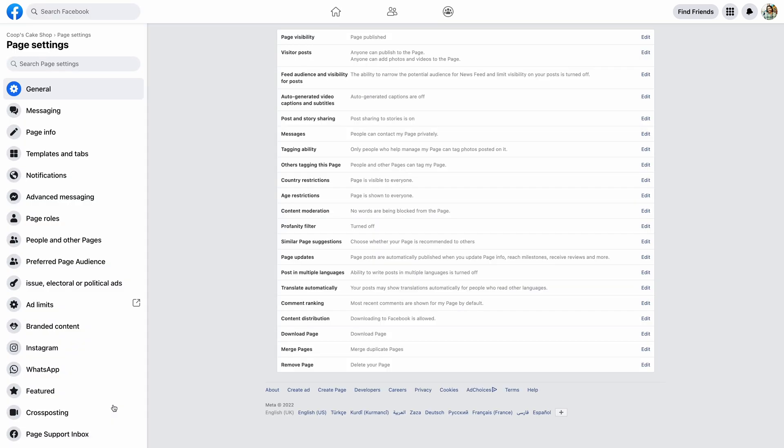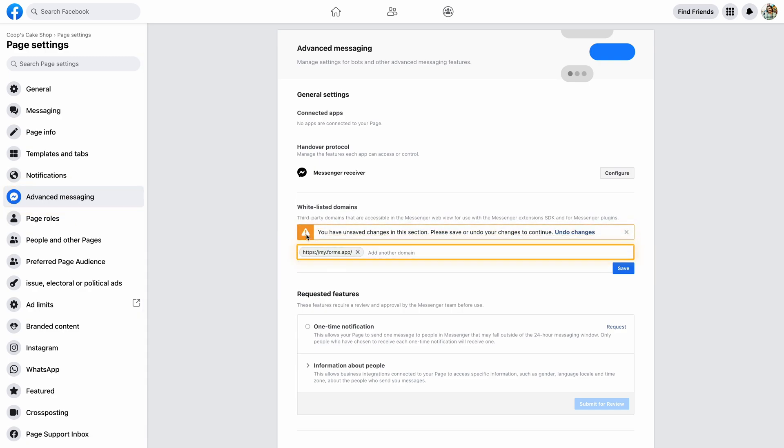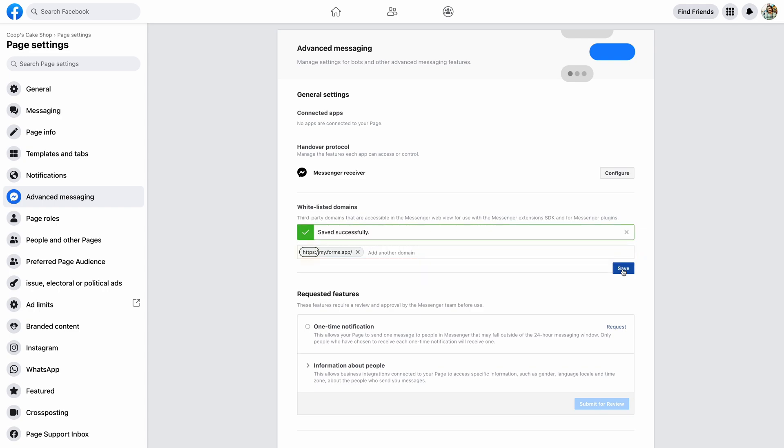To whitelist a website, go to your page settings and hit Advanced Messaging. Here, you can add FormsApps as a whitelist domain. Make sure to include HTTPS when adding FormsApp.